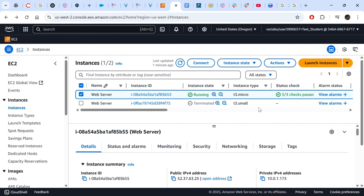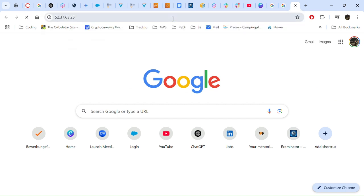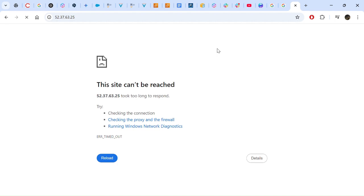Before we move on to task three, we have to copy our public IPv4 address. You can see it here — just click and it will copy. Paste it into your notepad as it will be useful in the next steps. Then try to open it in a web browser. As expected, this site cannot be reached because we don't have any inbound rules — we do not allow any connections into the instance.